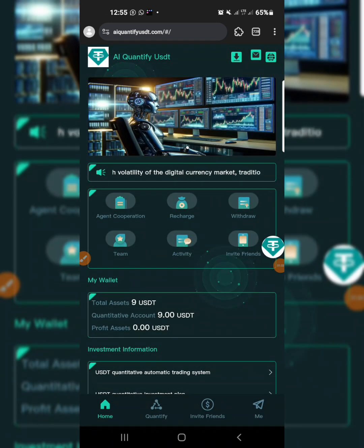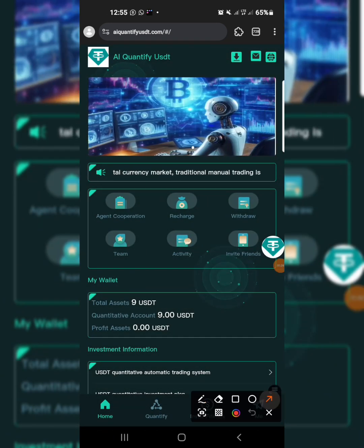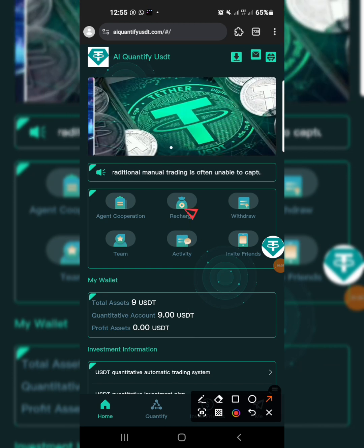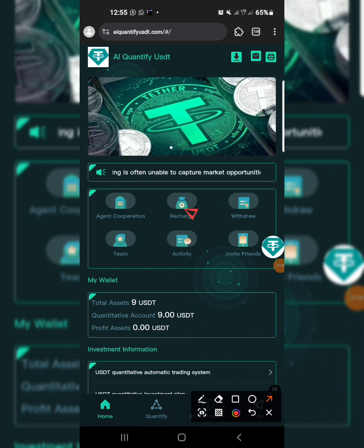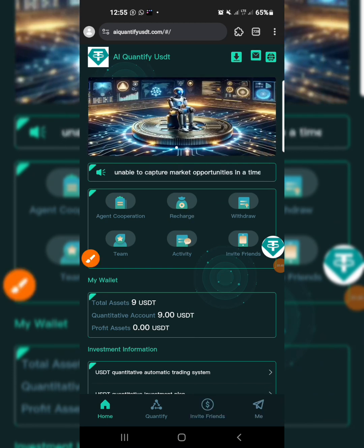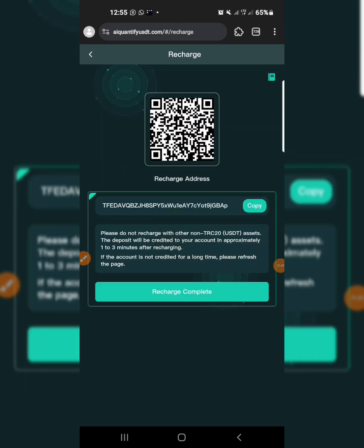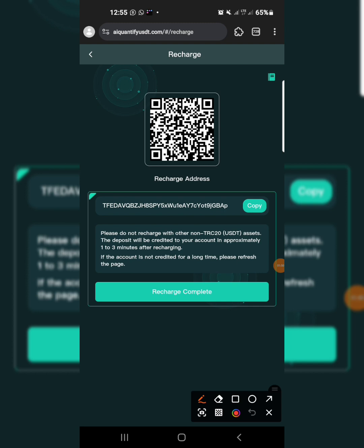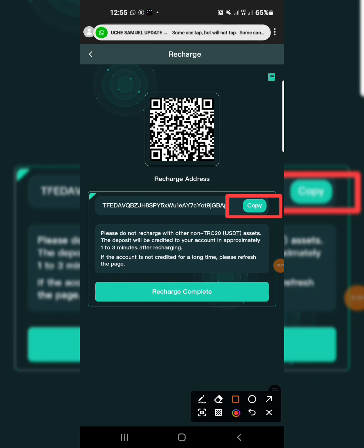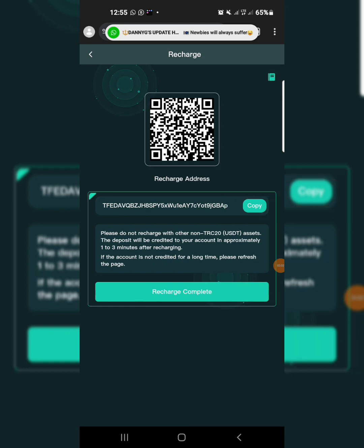To deposit, all you need to do is tap on the recharge button over here. When you tap on recharge, it will bring you to the session where you are going to copy the address and send the amount of USDT you want to deposit. Copy this address, then send the amount — minimum of 80 TRX or 9 USDT. After your deposit is done, tap on recharge complete.